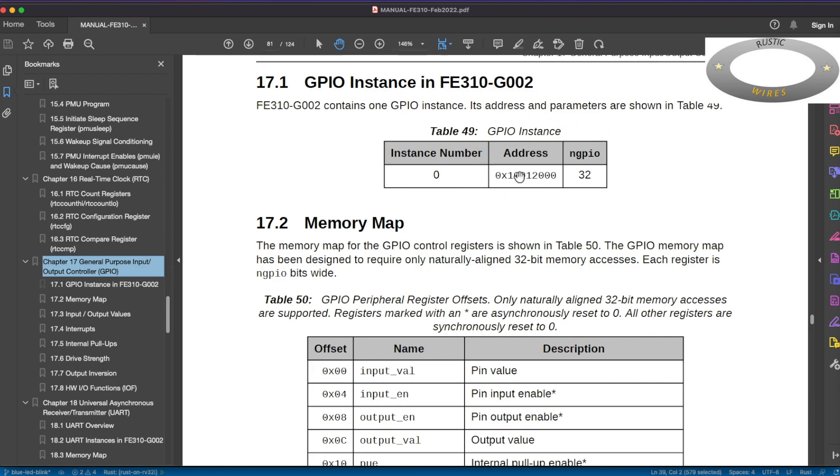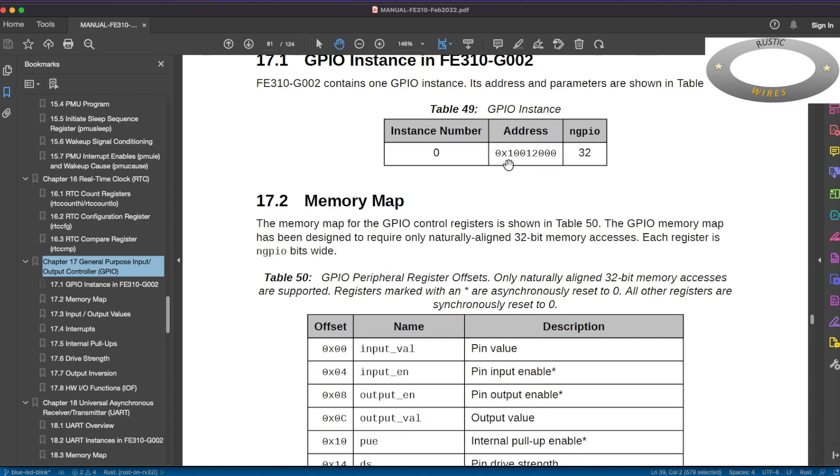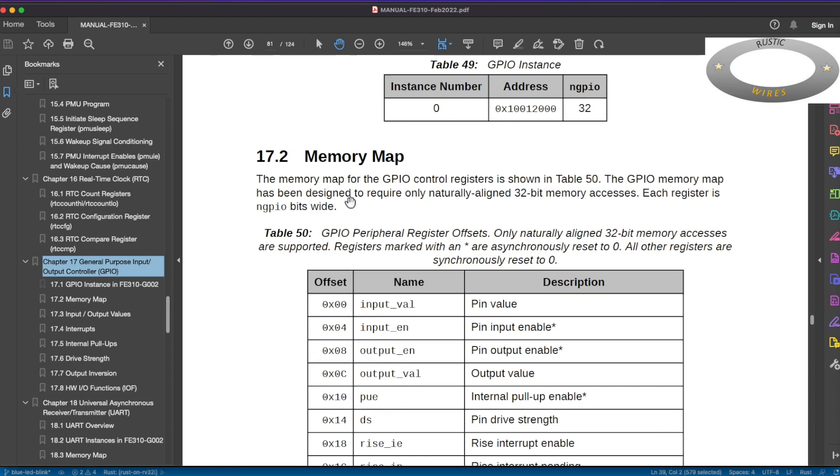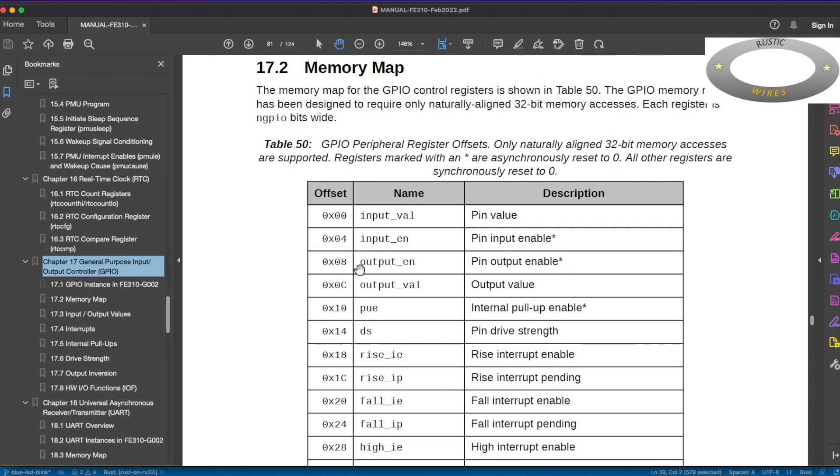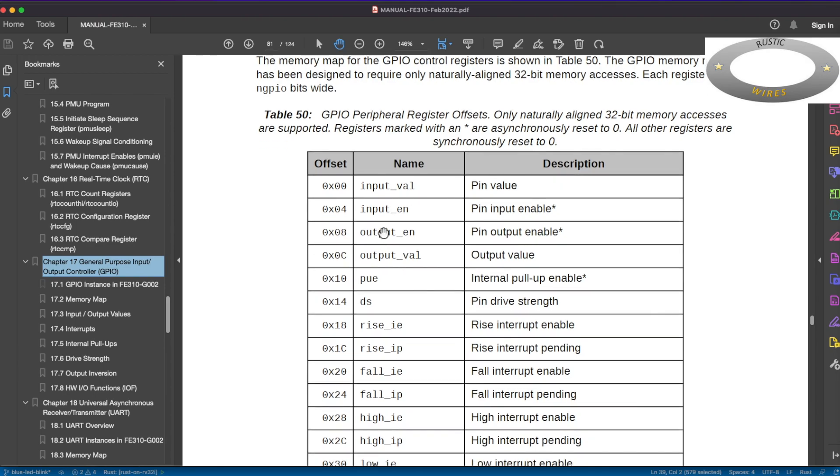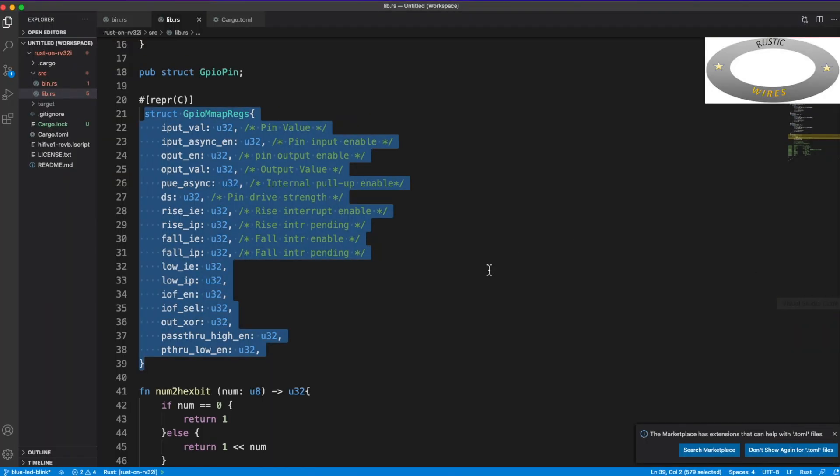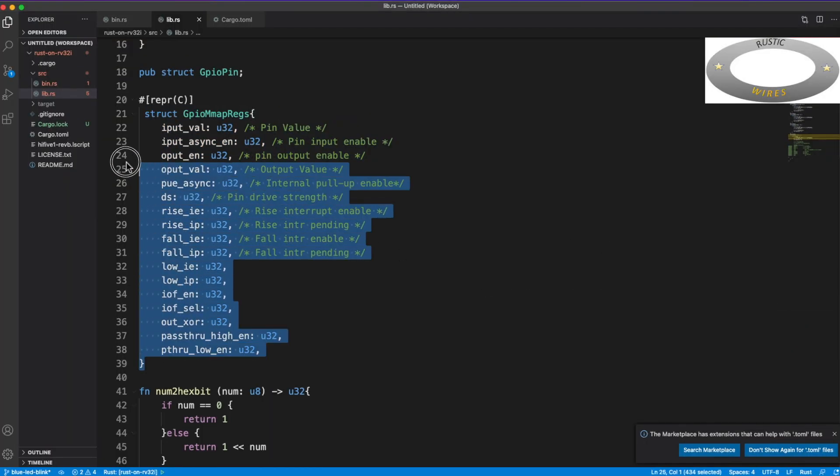And if you see here, the memory-mapped registers, so it has only one instance and base address of that instance is 0x1001_2000 in hex. And there are 32 numbers of GPIO digital IO pins, and this is the memory offset for each of the registers.